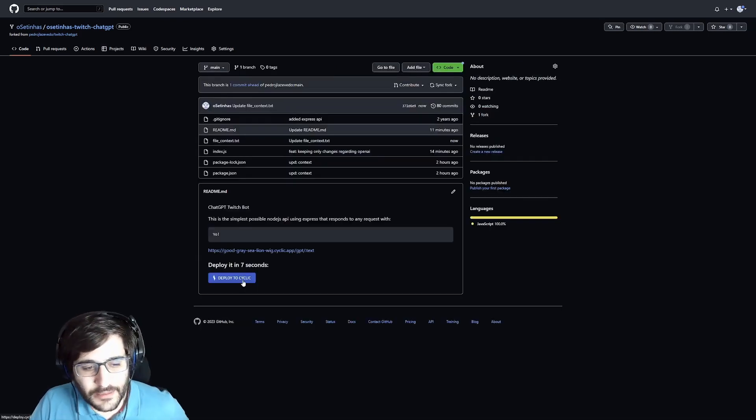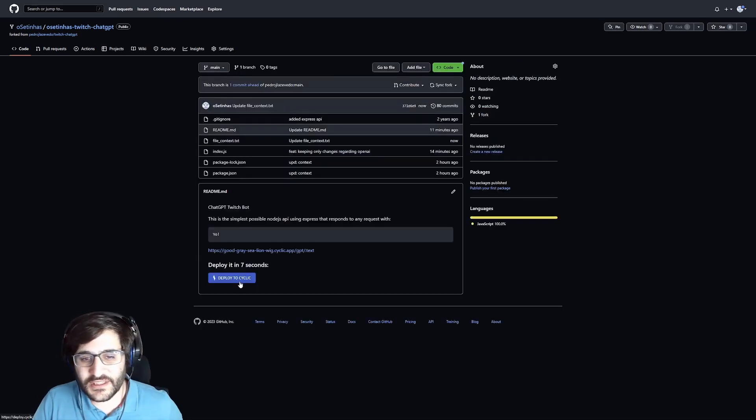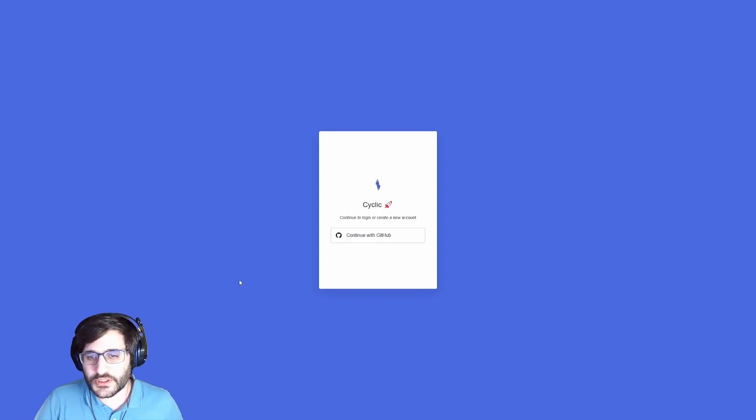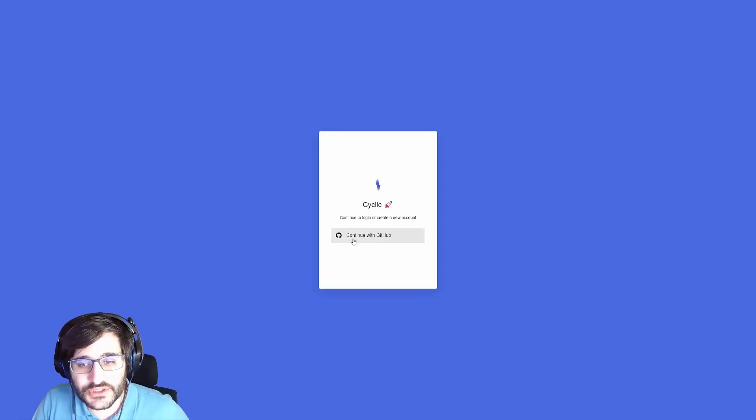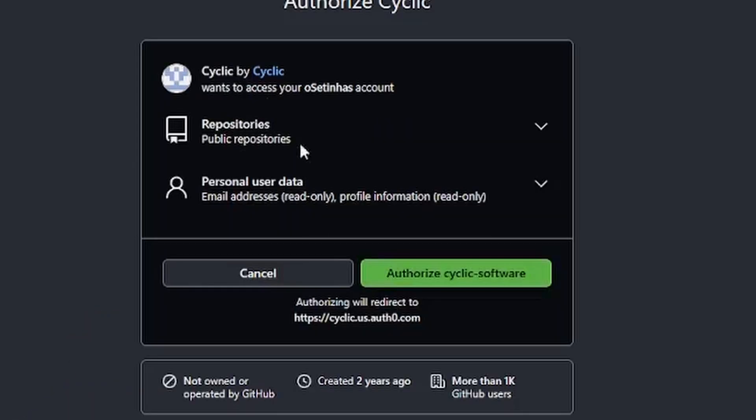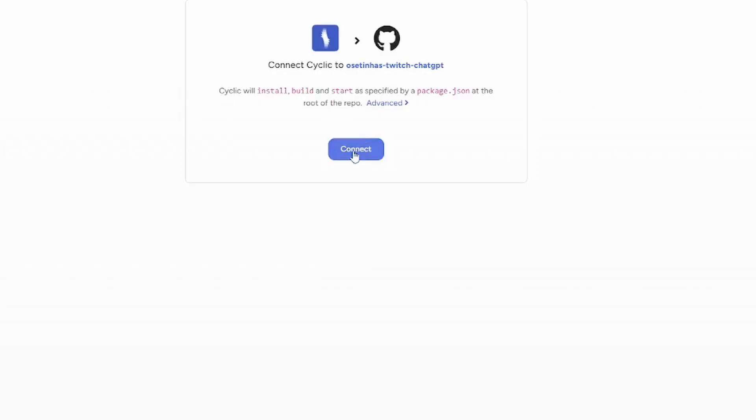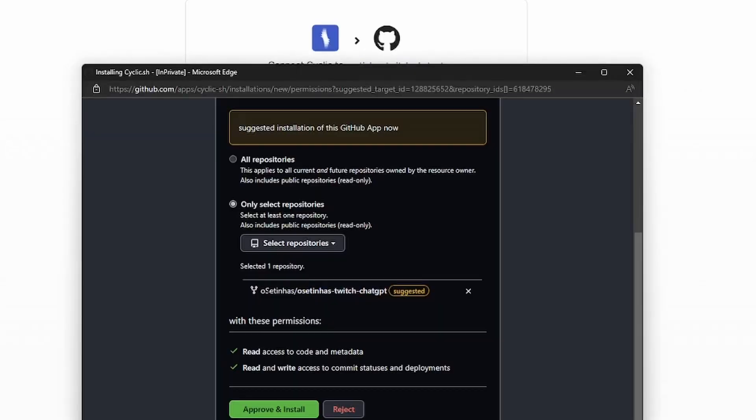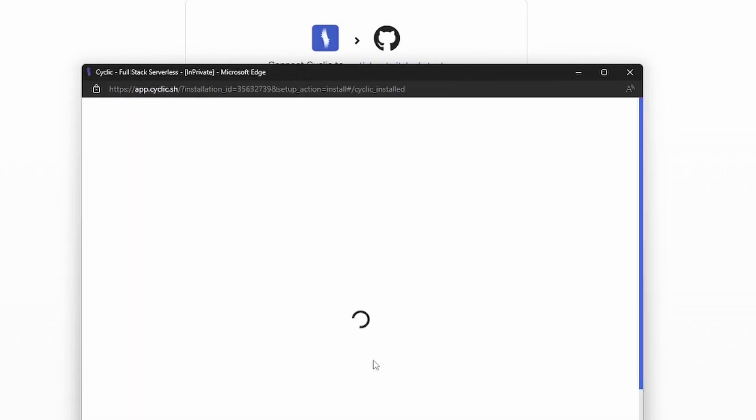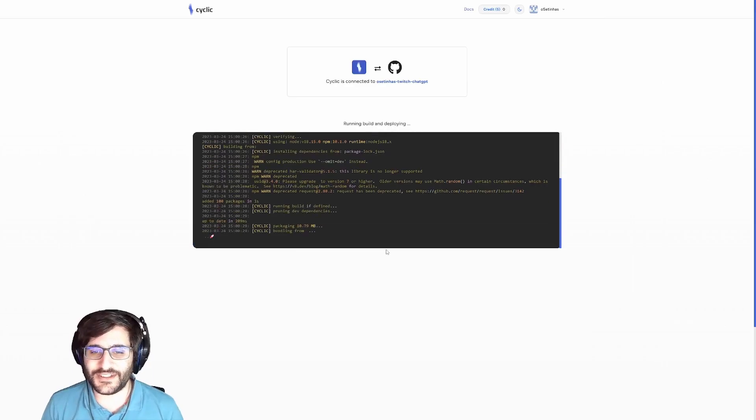Now, next step is click here, deploy to cyclic. This is really important because we need an endpoint. So, authorize cyclic software, and click connect. Careful, select this one. Okay? Approve and install. Now you can see here.